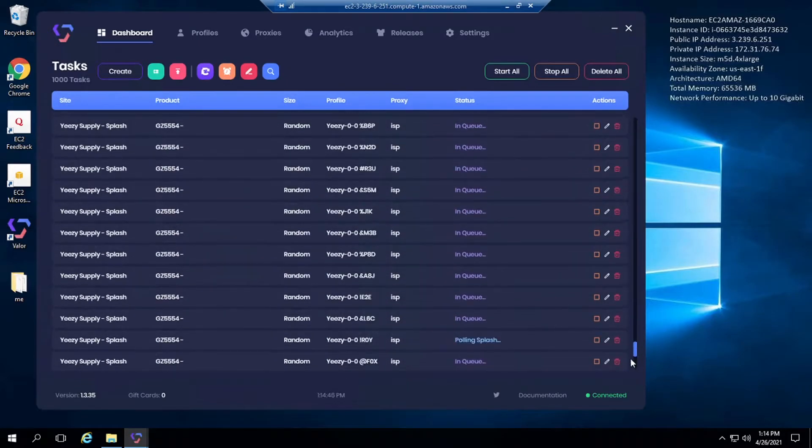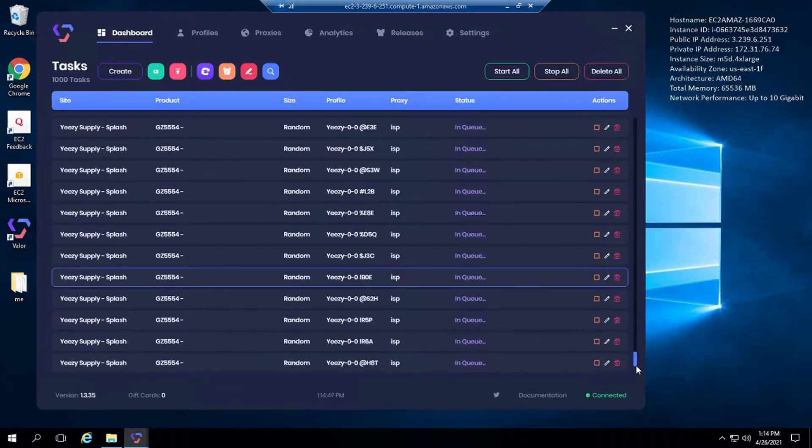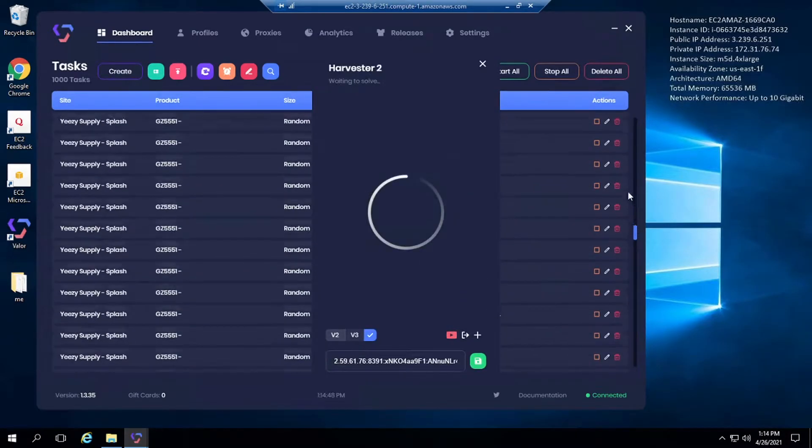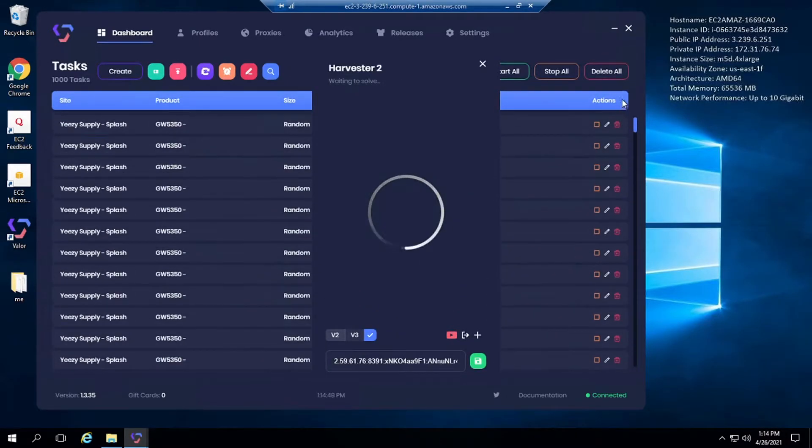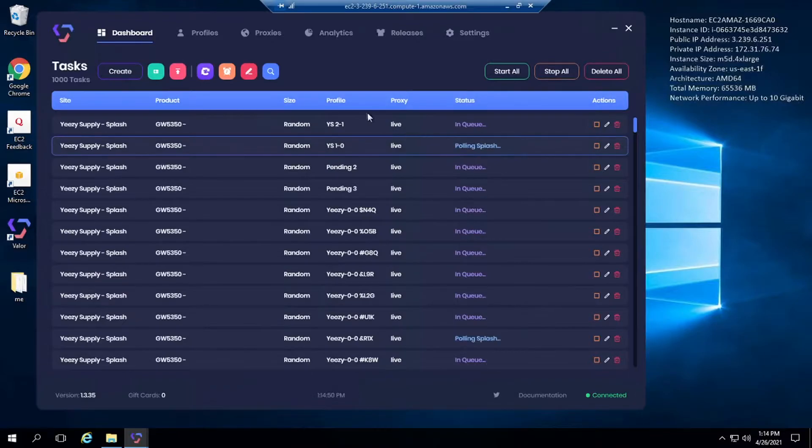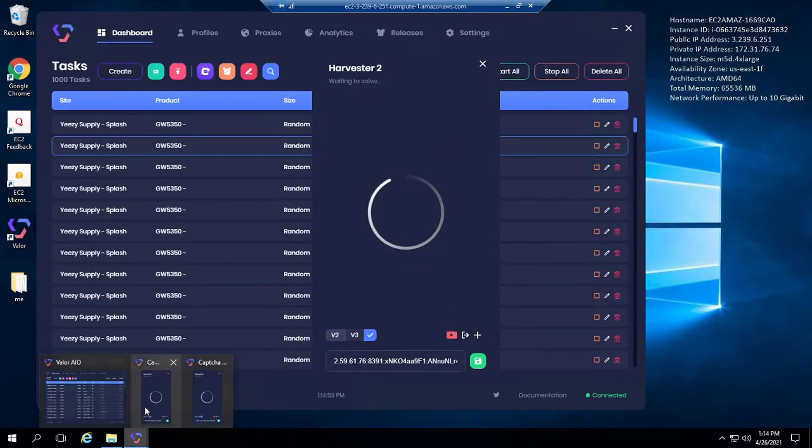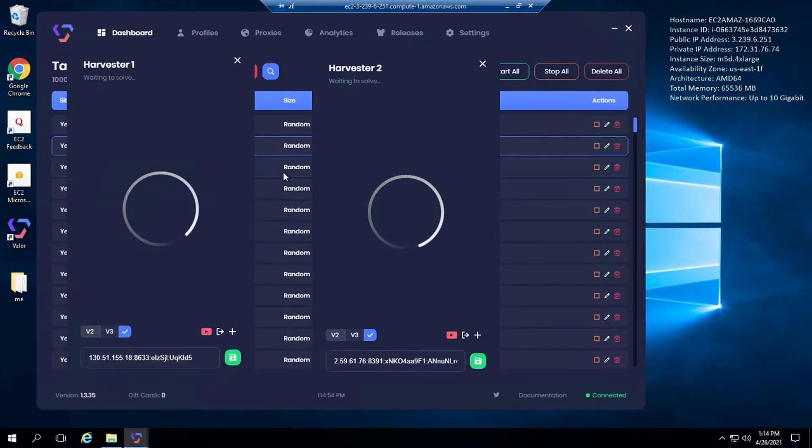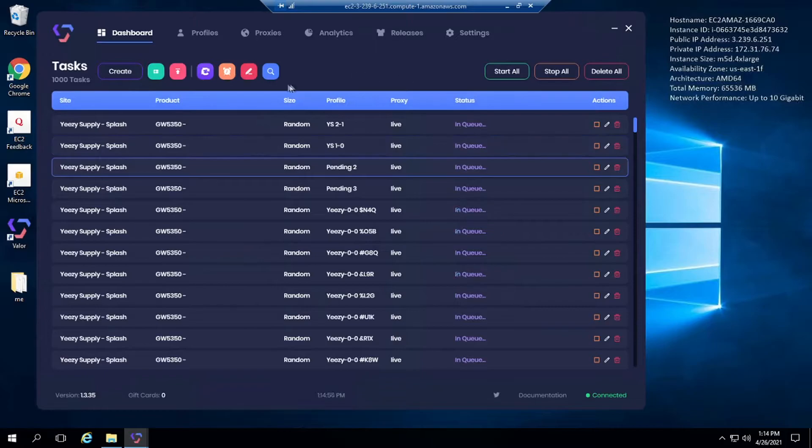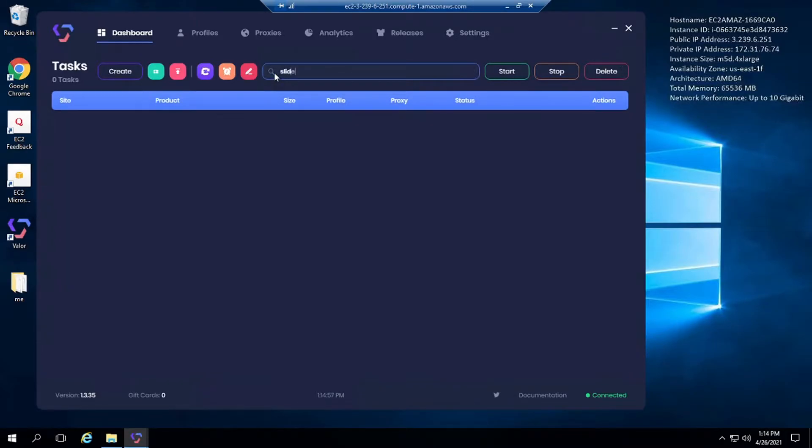Rath is hitting, waiting on Splash. Rath going. Is Prism hitting? Is PD hitting?